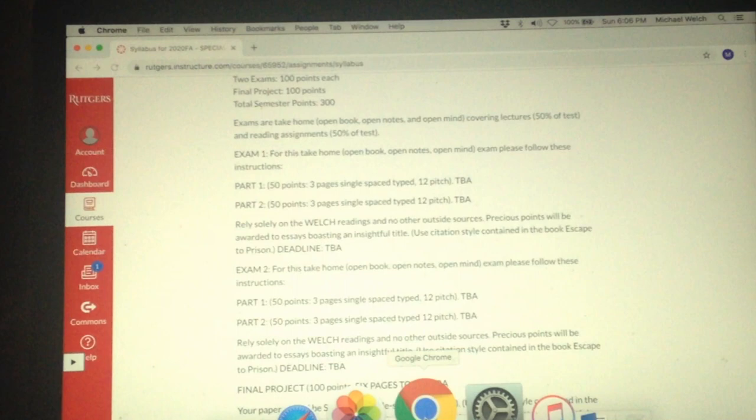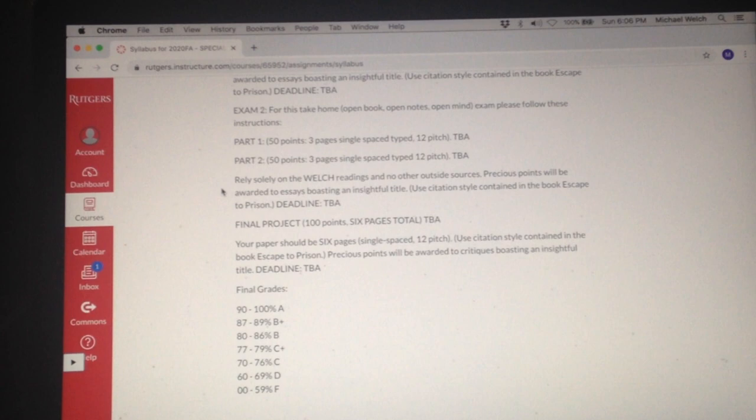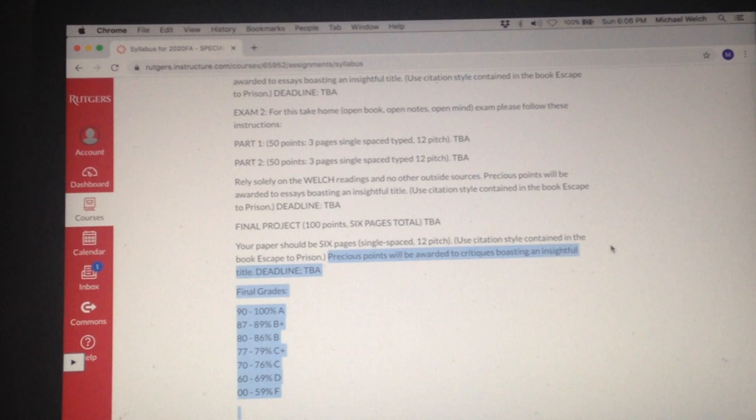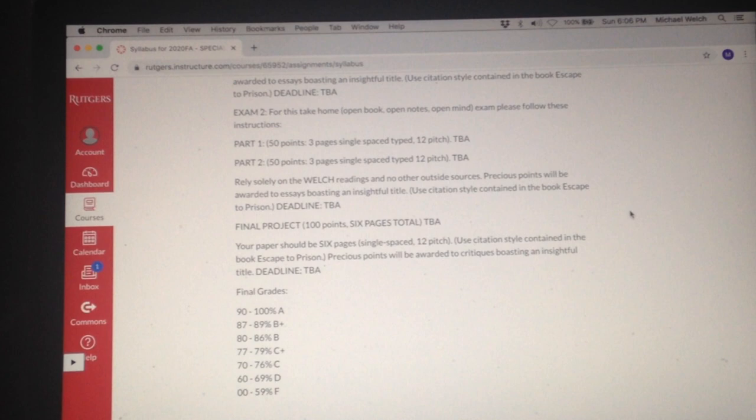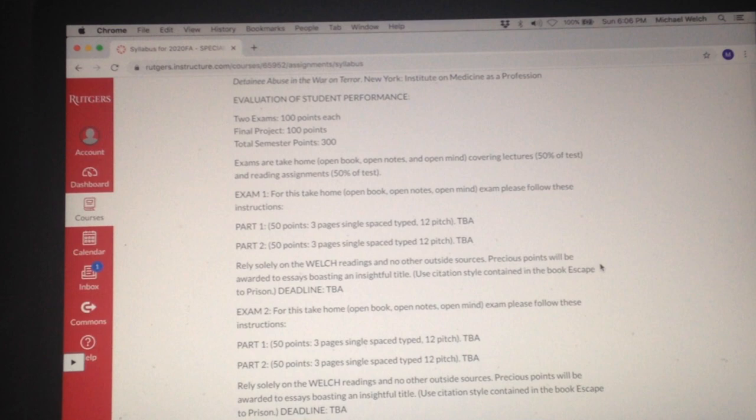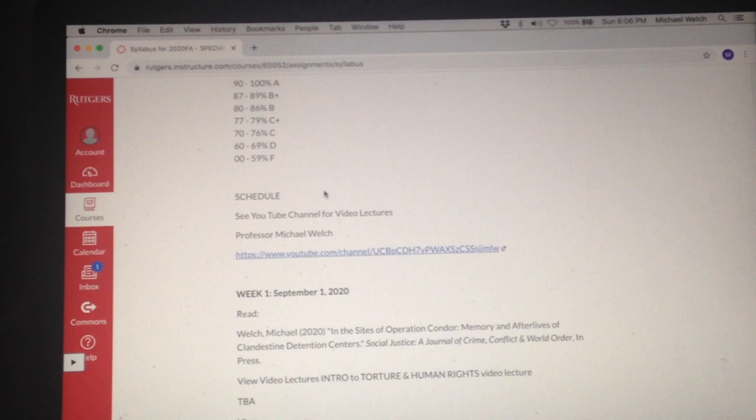And the final project. These are all six pages, single space, 12 pitch. Again, precious points to critiques with insightful titles. I really like clever, insightful titles. Give me an idea of where you're going with your narration in the form of your paper, your take home exams.